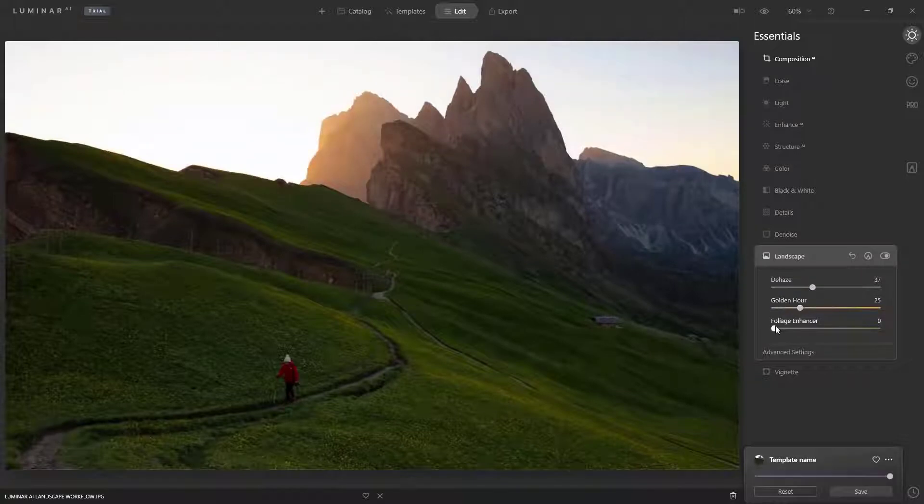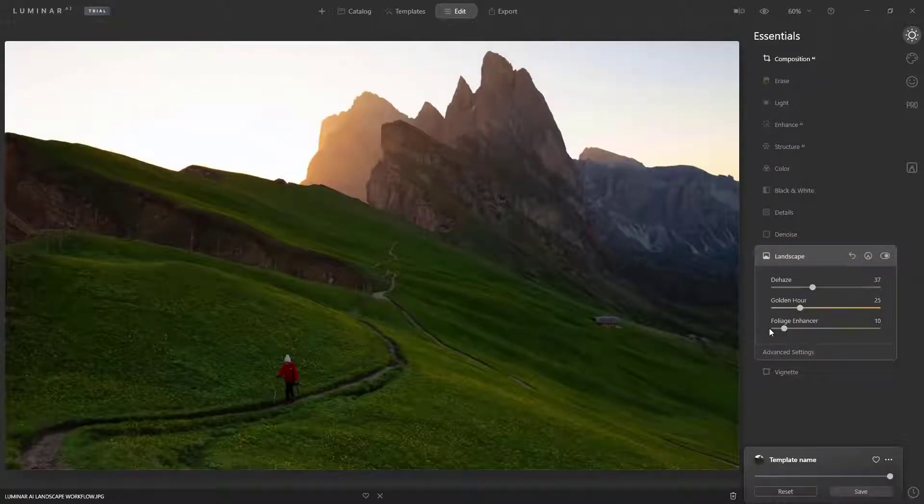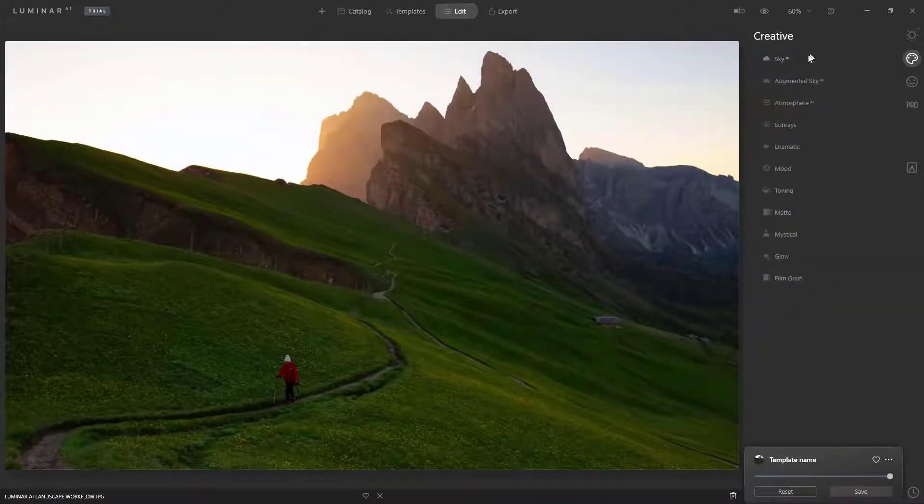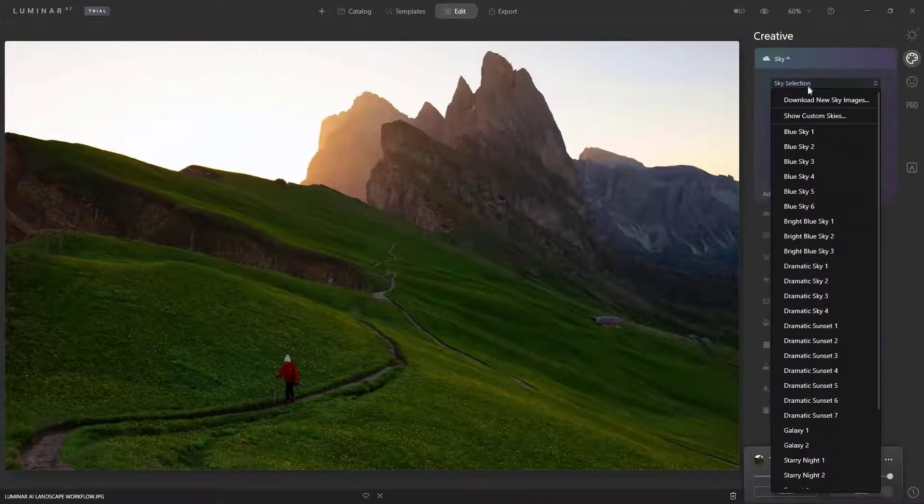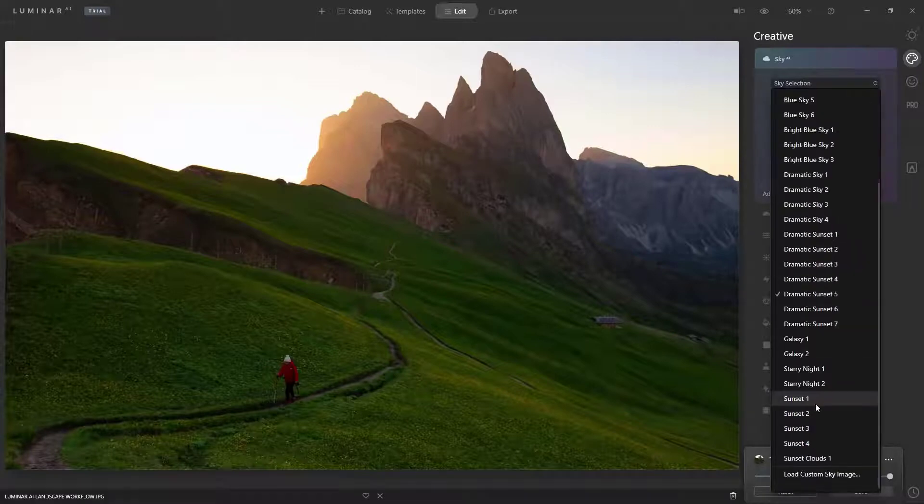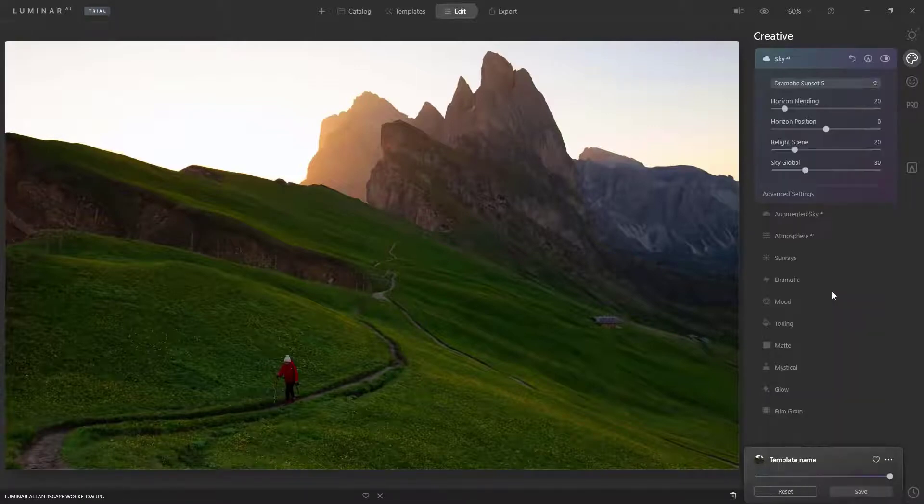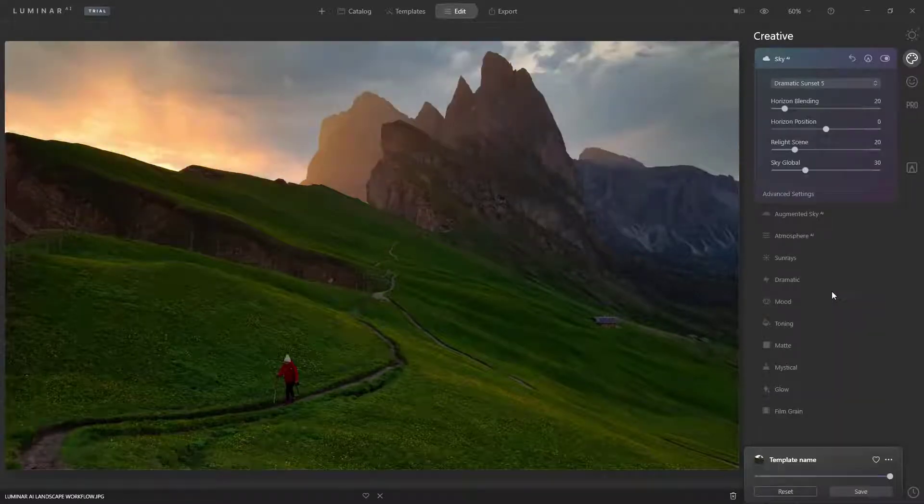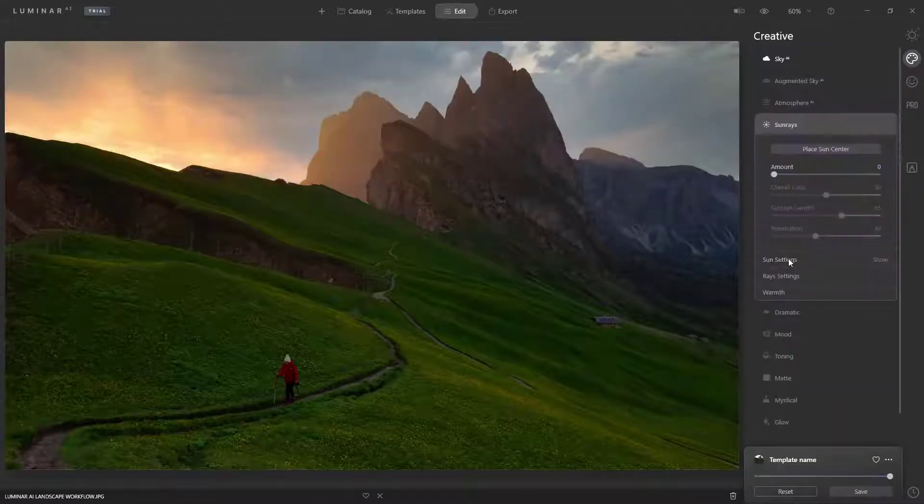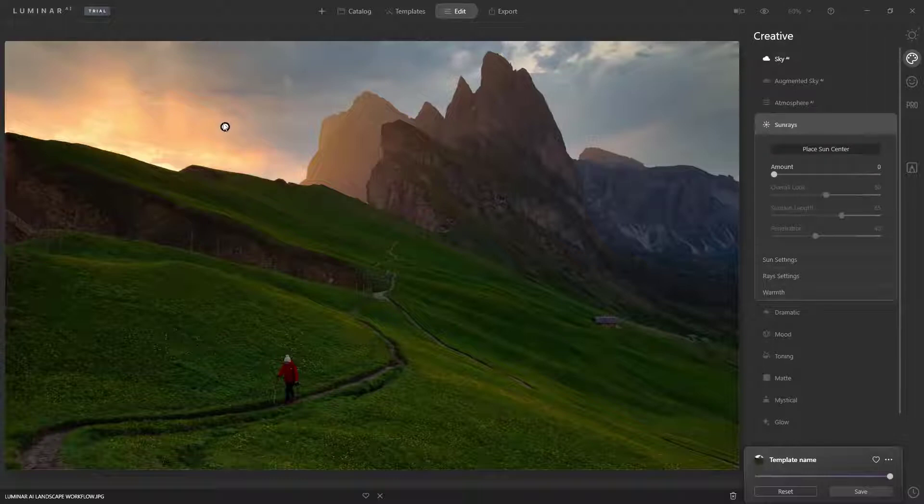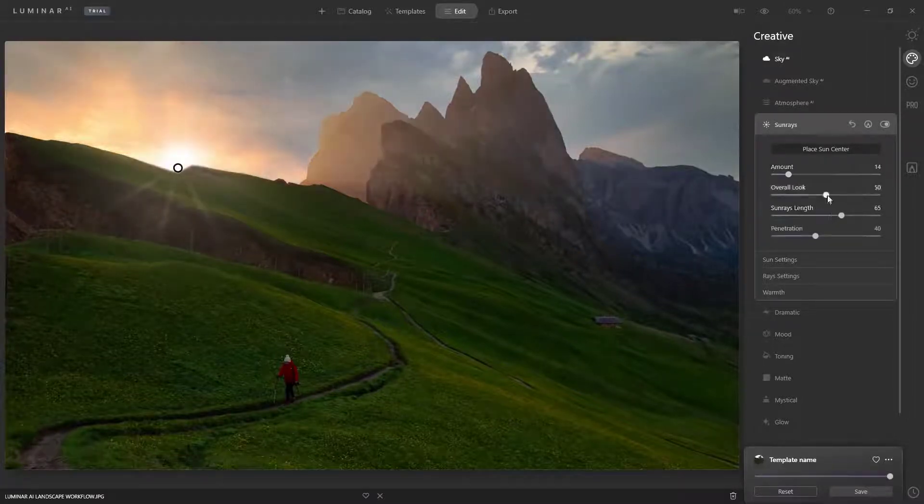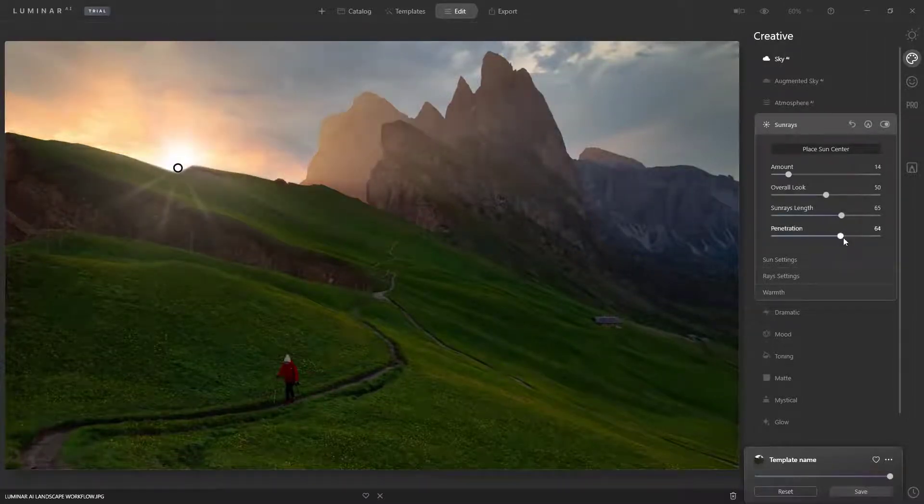These updates severely cut down your workload by making tasks simpler to complete. For example, you can now achieve skin adjustments in your portraits in seconds. Luminar 4 is both an image organizer and a non-destructive editor.